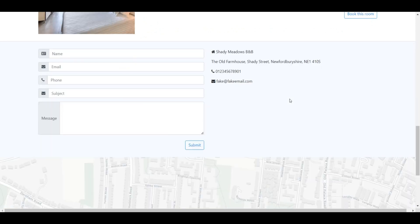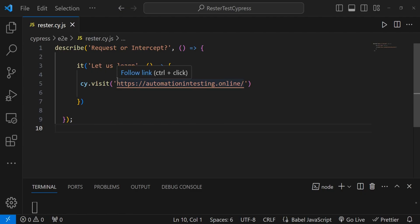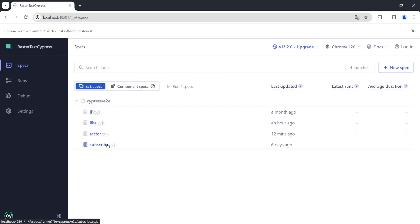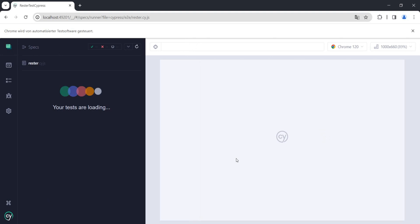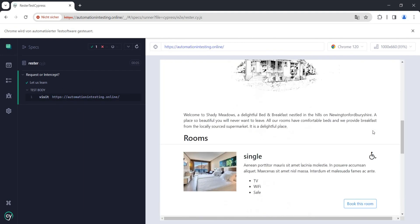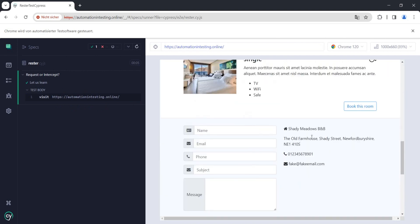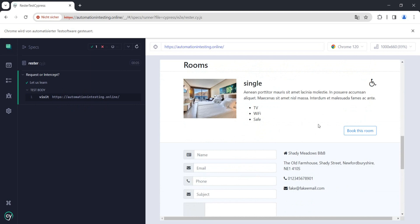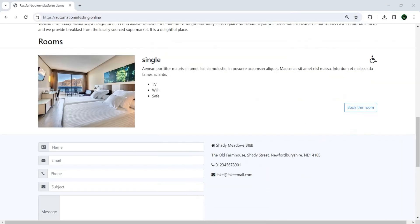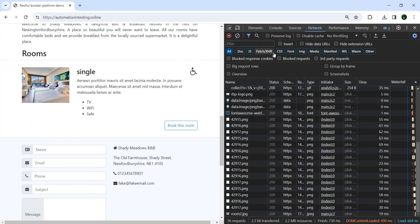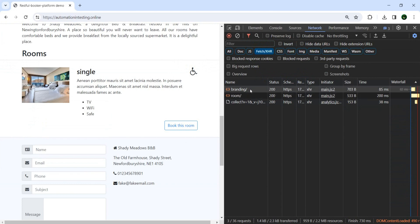Let's have a look at the code. To begin with, we just have a simple test about request or intercept, and what we're doing is opening this URL. If we run our test we should see the page opening. I know for a fact that this page does have an API. Let's open Chrome Developer Tools, go to Network, and refresh the page. Under Fetch, we see two requests: one for branding and one for rooms.